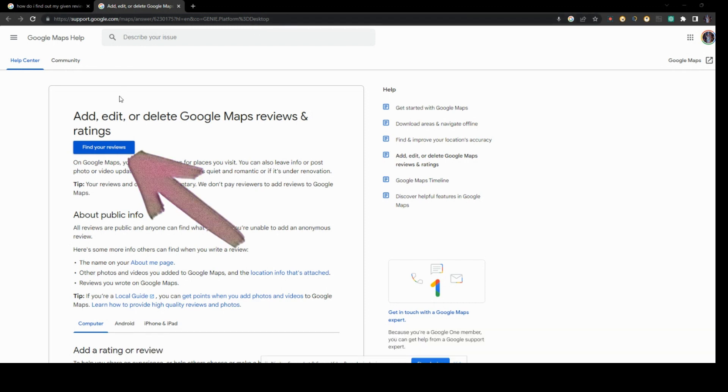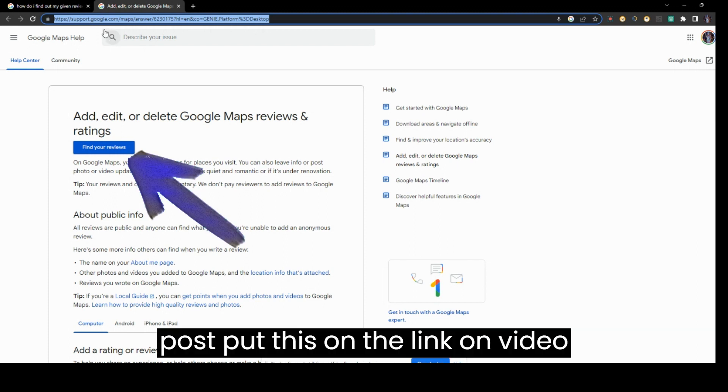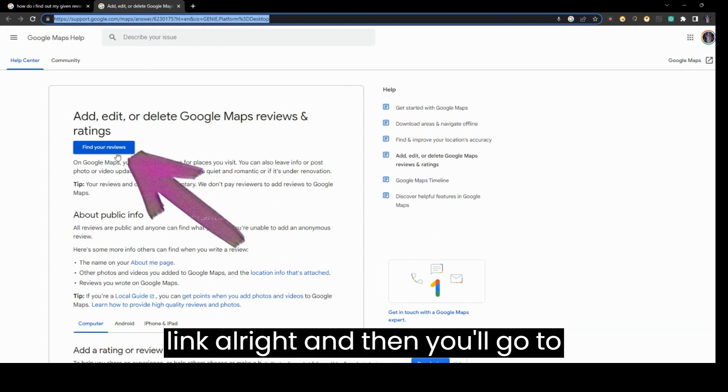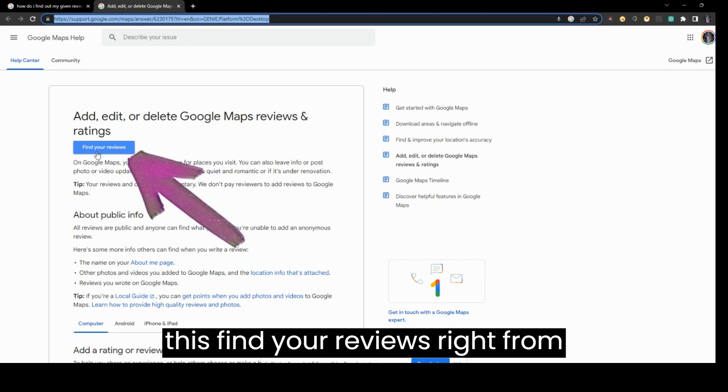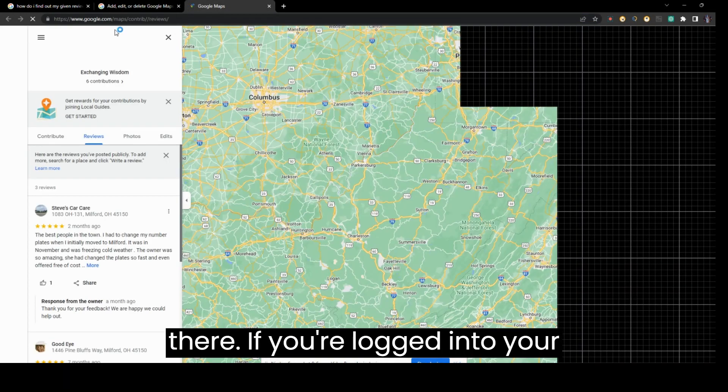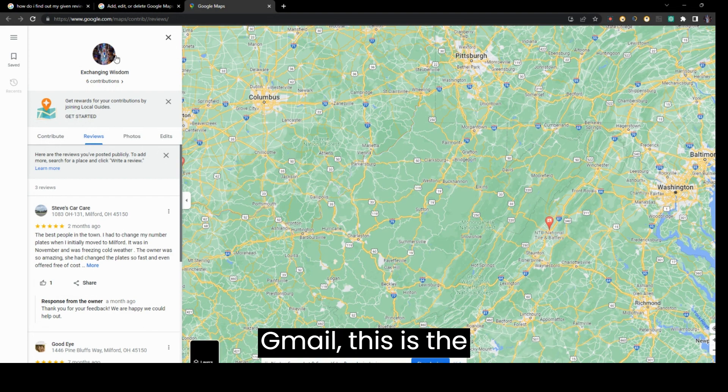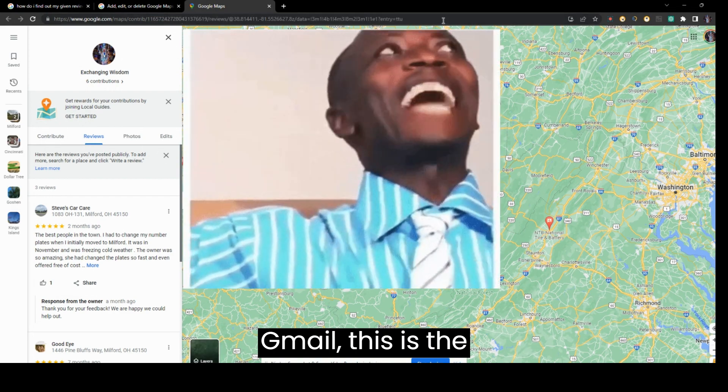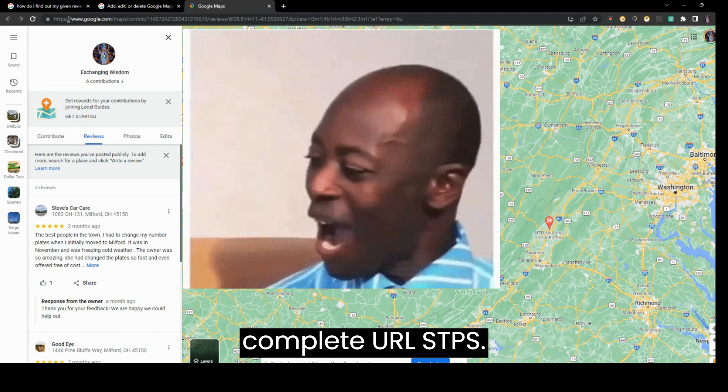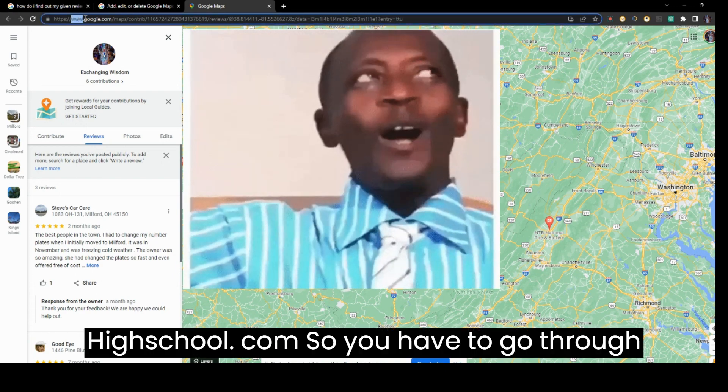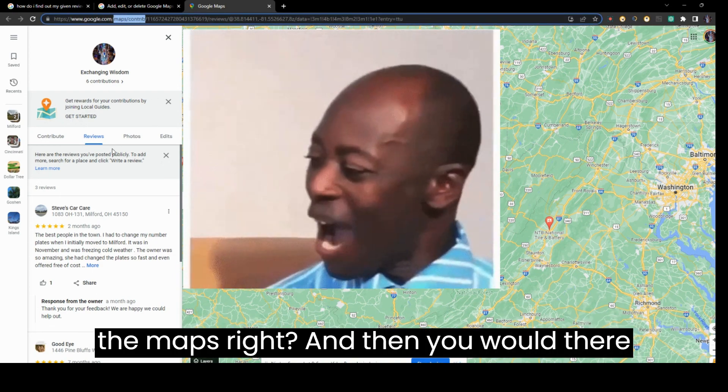I'll post this in the video link. You'll go to 'Find your reviews.' From there, if you're logged into your Gmail, this is the complete URL: https://google.com. You have to go through the Maps.